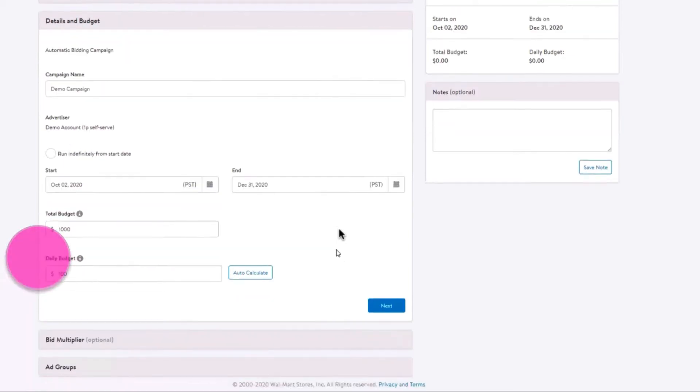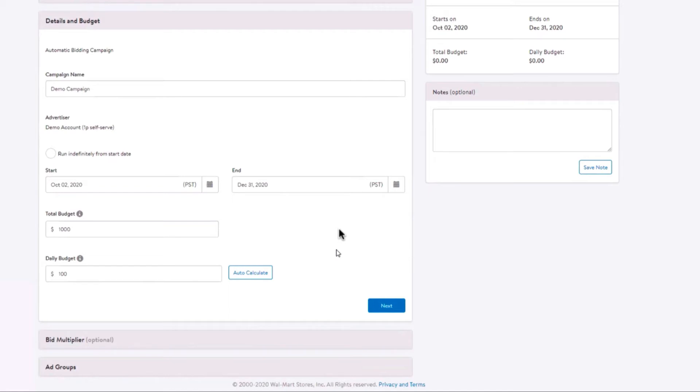Daily budget represents the most you will spend each day for the campaign. As your account will only be charged per click, your daily spend may vary. The daily budget must be $50 or greater and cannot exceed your total budget.